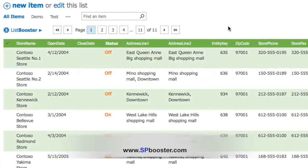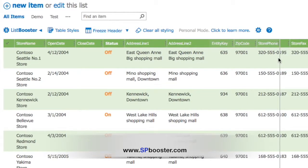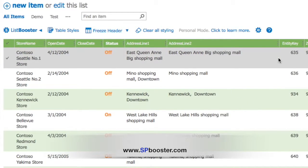Click on the List Booster icon to switch to Designer mode. This will show delimiters between the columns. Click on the delimiter and drag it to change the size of the column.